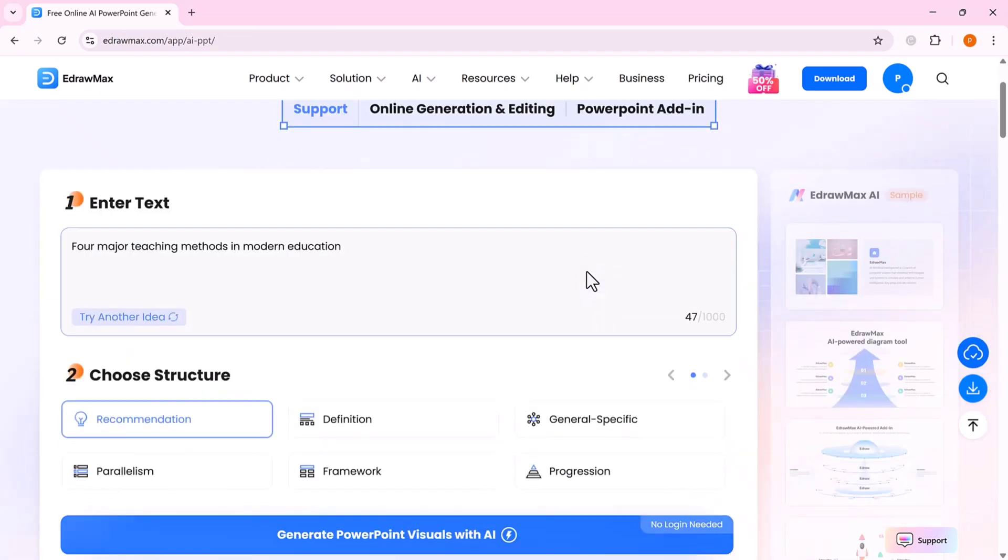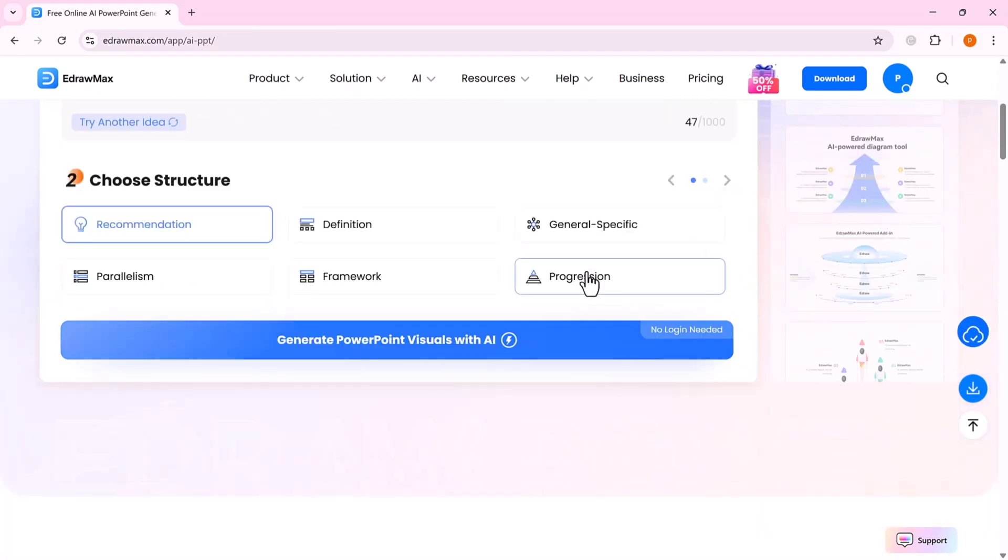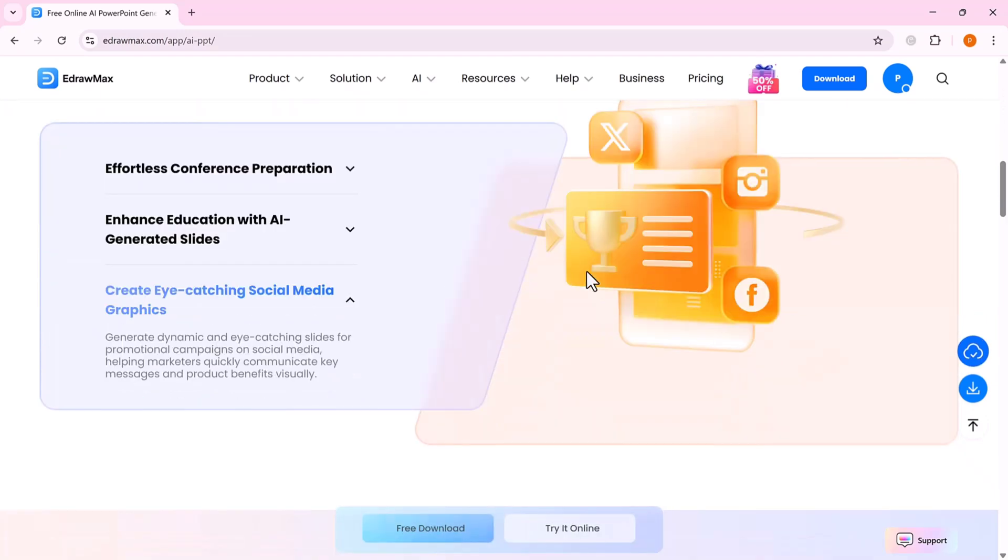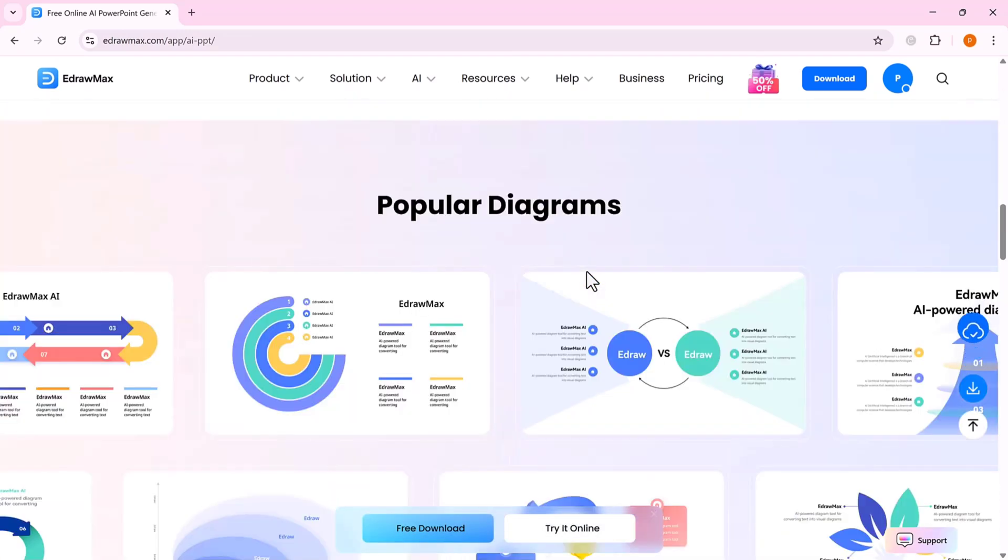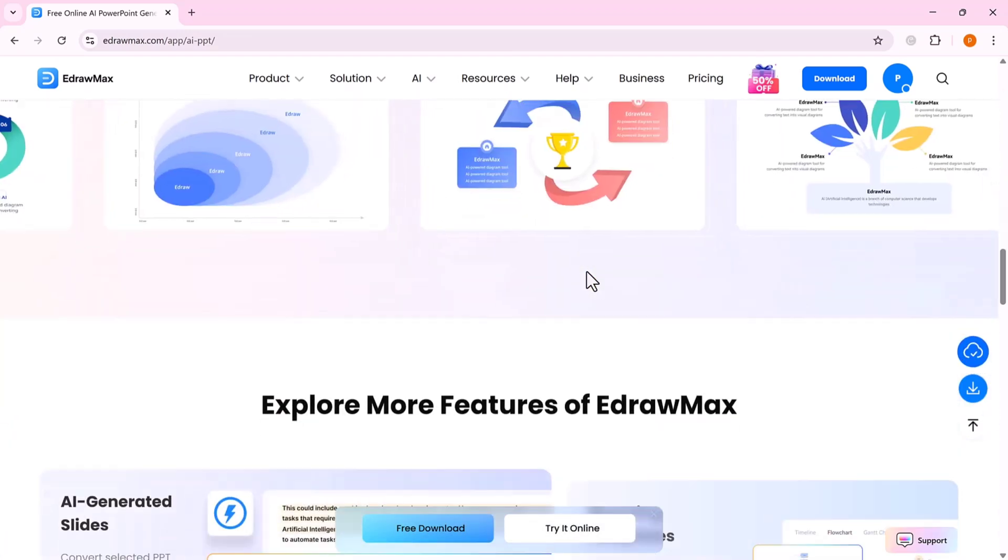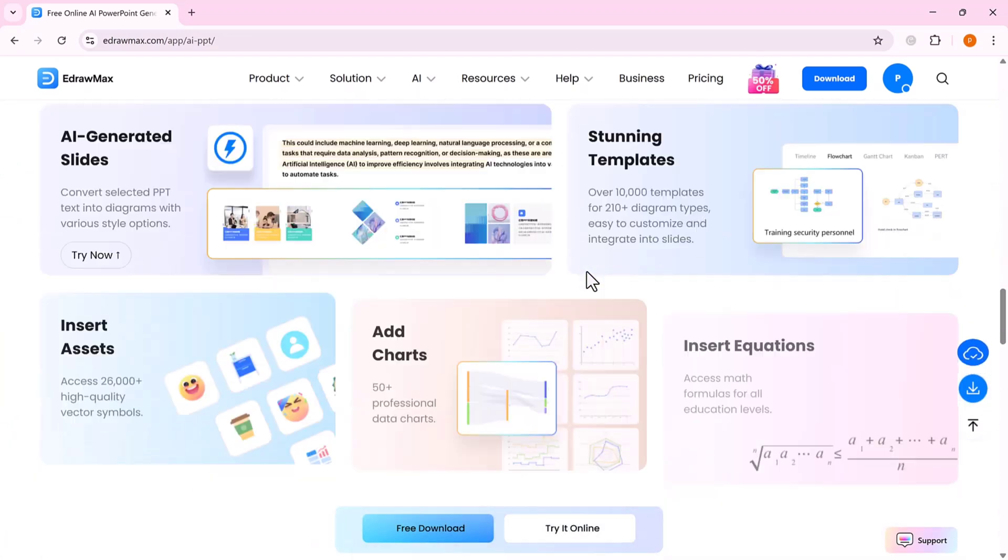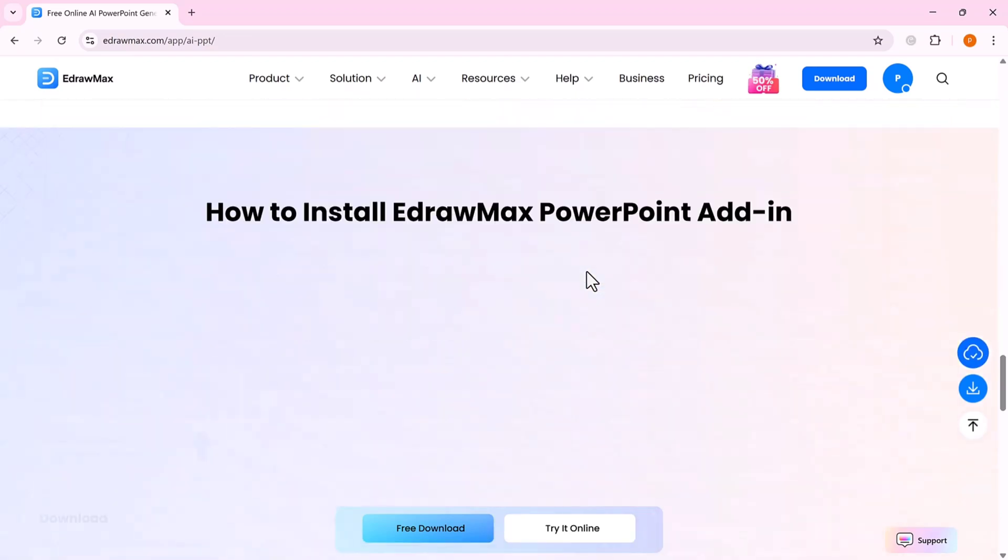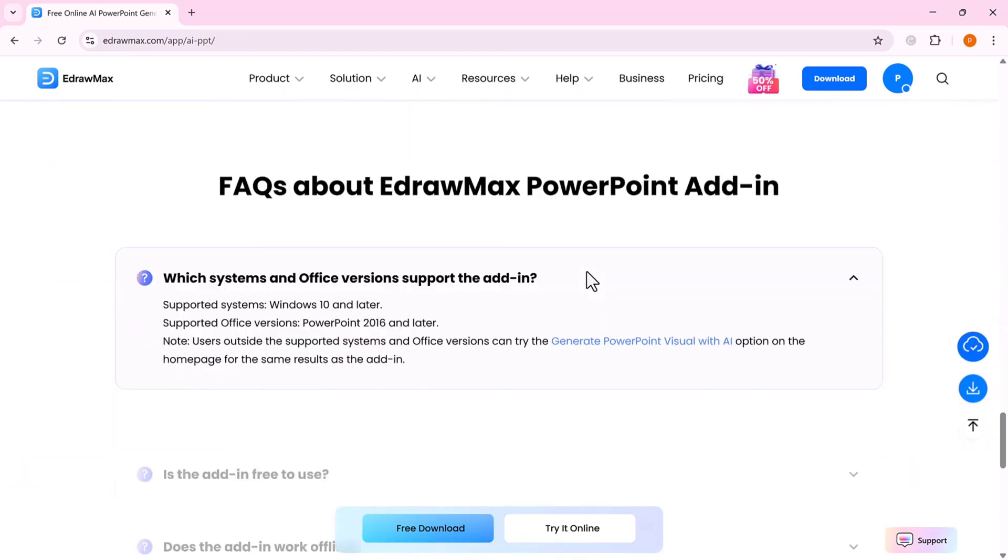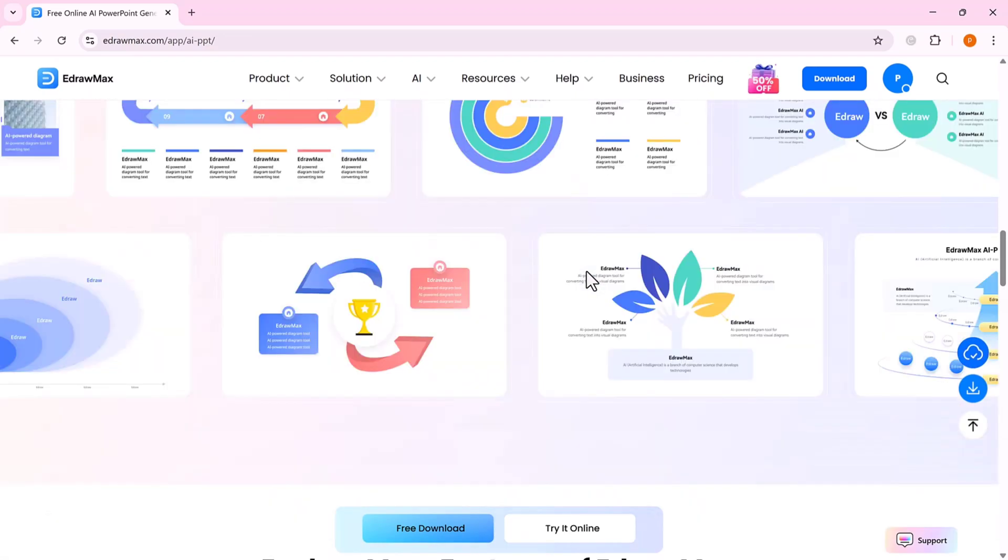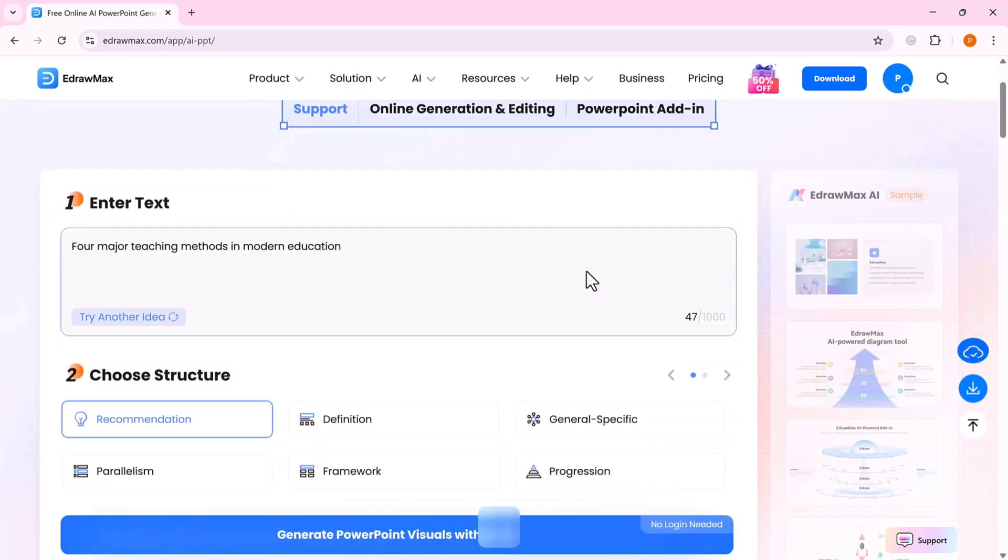We're looking at Edraw Max AI, a powerful add-in for PowerPoint that instantly transforms your ideas into professional, ready-to-use slides within seconds. The best part? You can use Edraw Max both online and through the desktop app.